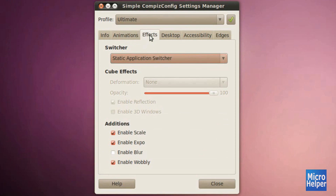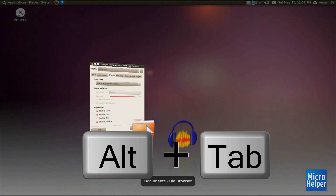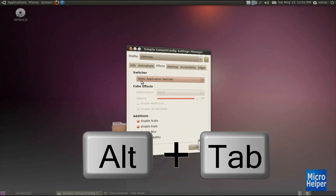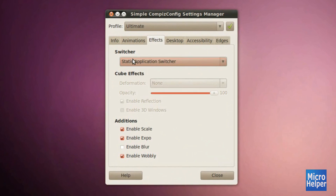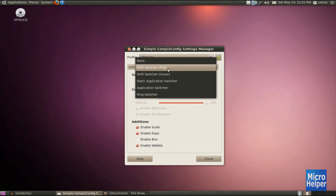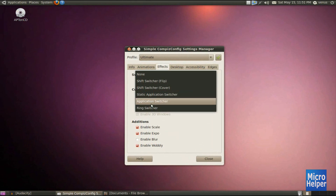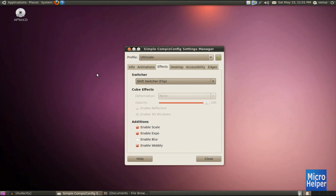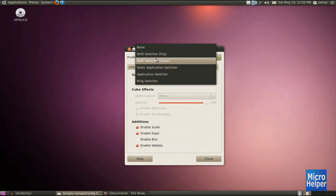After that, click on Effects. You'll notice Switcher, which is the Alt-Tab on your keyboard. When you do Alt-Tab, it gives you a visualized switching, similar to Windows 7's Super-Tab. It's customizable — if you go under Switcher and choose Flip, Alt-Tab will do a Flip effect. If you choose Ring Switcher, it will do the Ring Switcher instead. Personally, I like Flip.